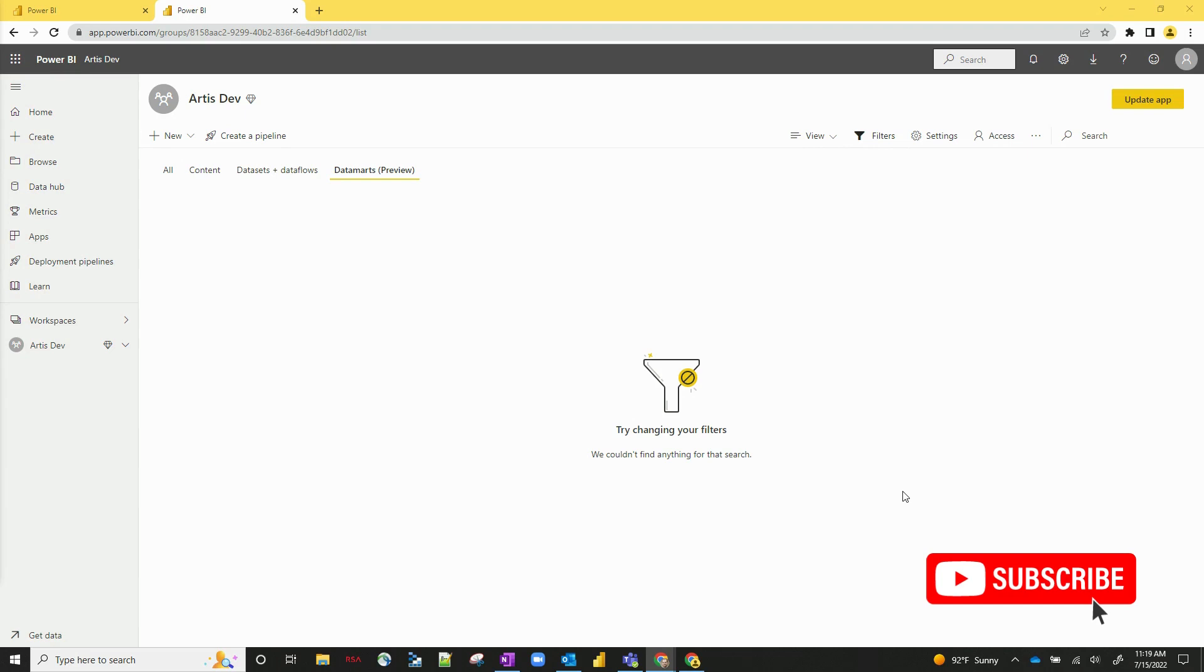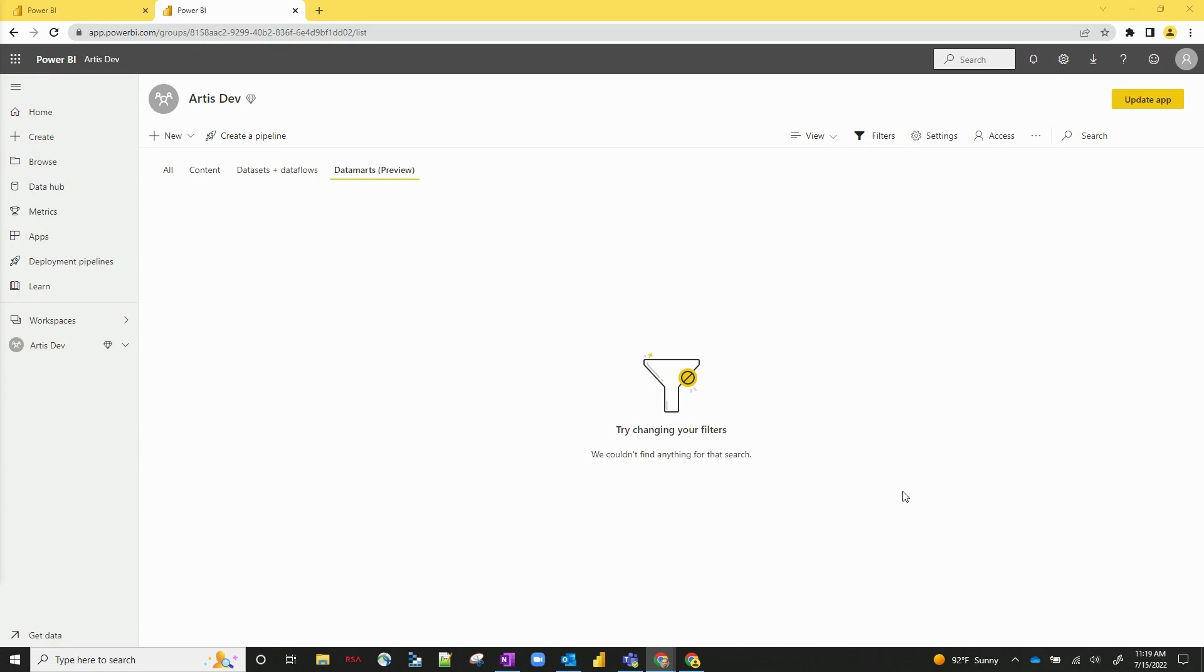Datamarts provides a simple and potentially optionally no-code experience to really ingest your data. Do anything from ETL to using Power Query to using the designer, to creating measures, role level security, really everything that you want to be able to do.